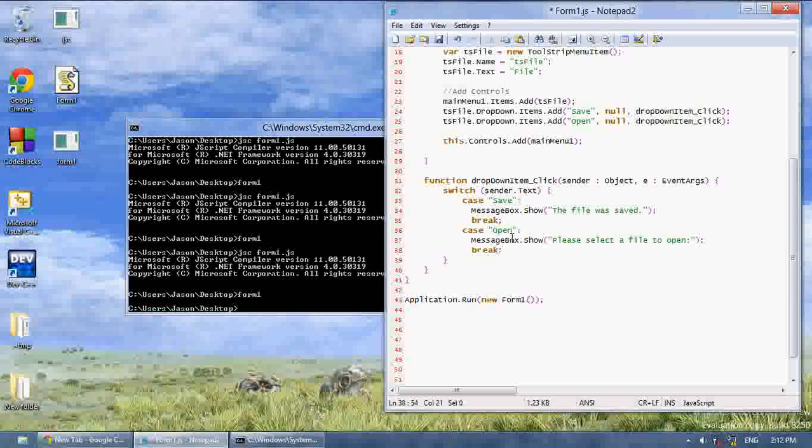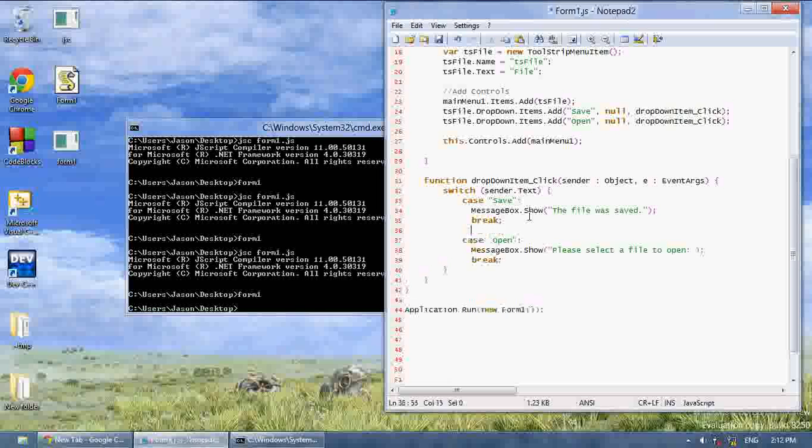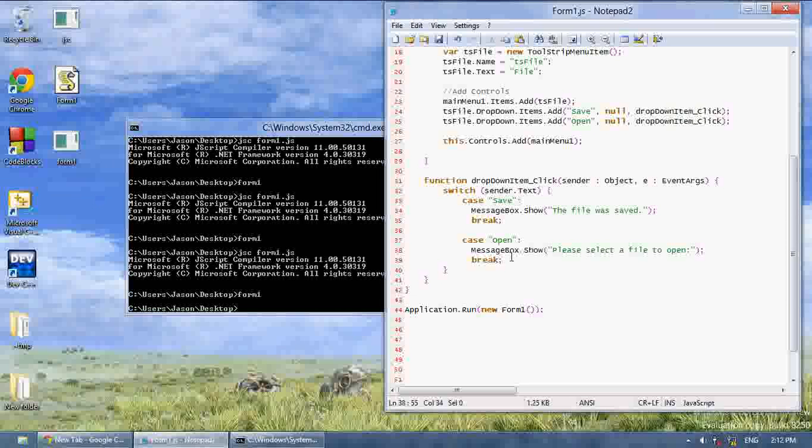And now it will take the text of whatever you clicked and make a switch statement. And if the text was saved, it's going to do this stuff. If it was open, it's going to do this stuff.